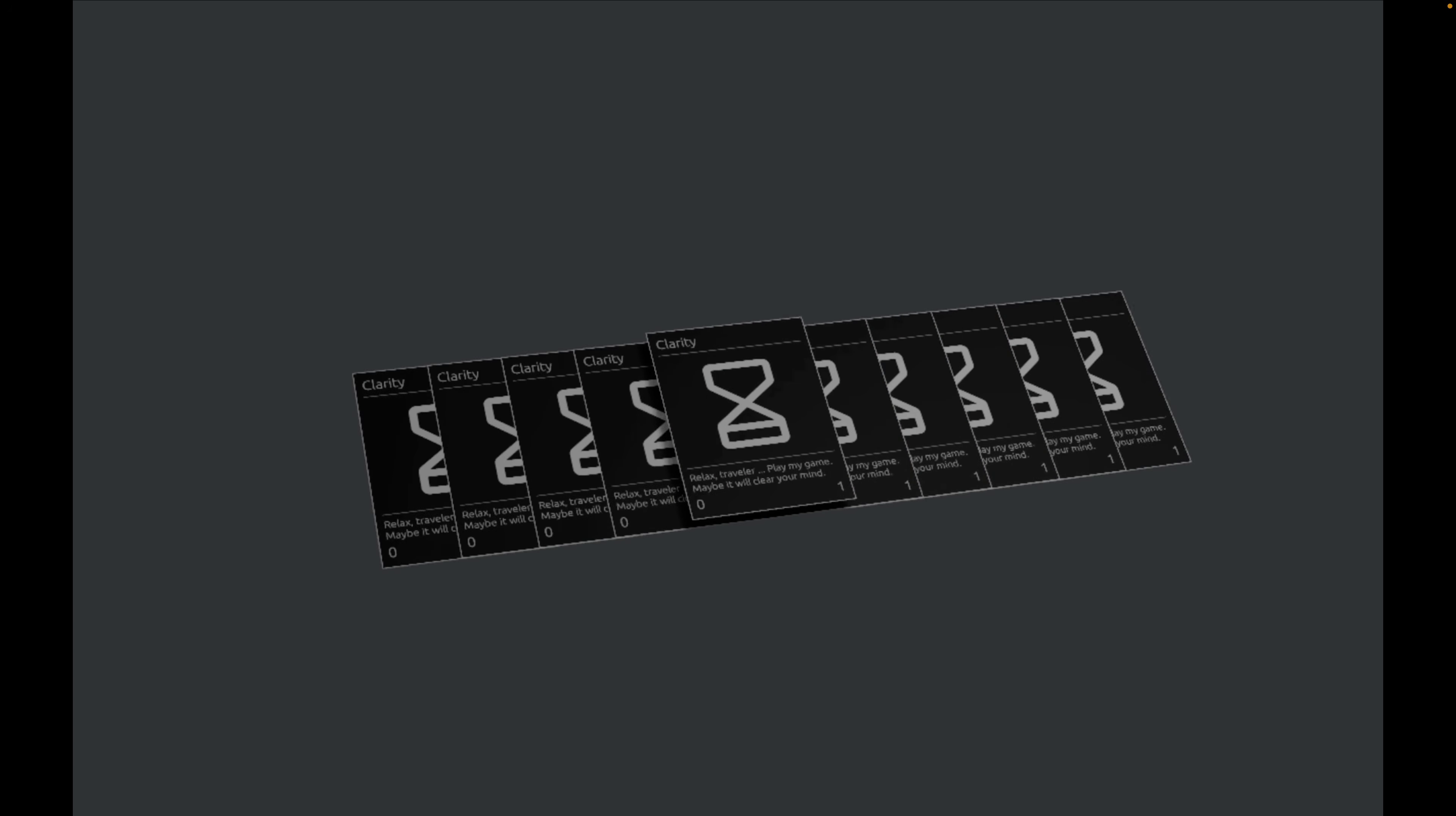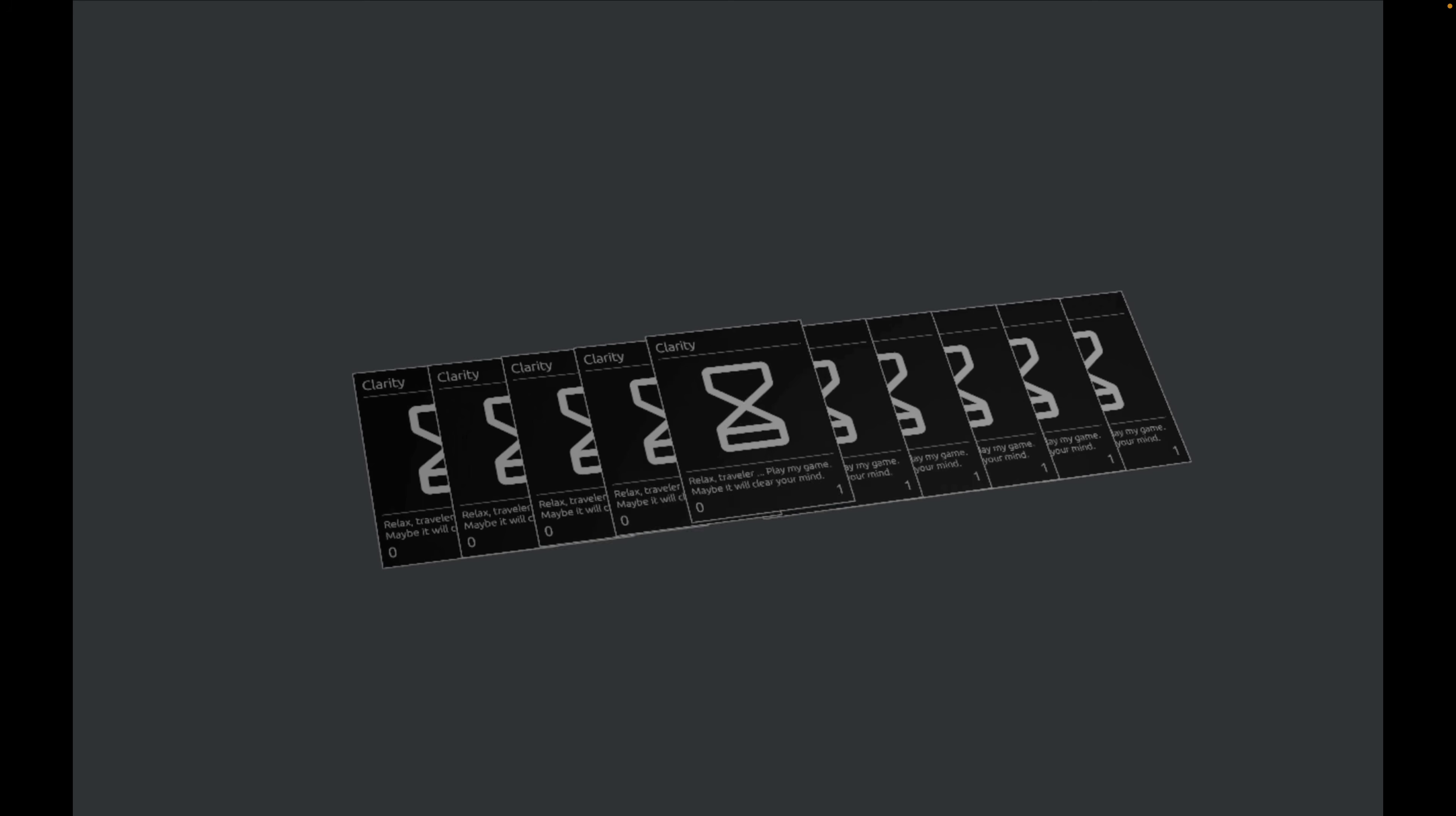3D card animation seems to be pretty popular lately. This is a 3D card animation experiment. Each one is an entity and has its own eGUI context rendered to a texture.